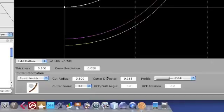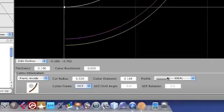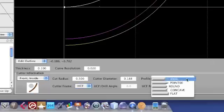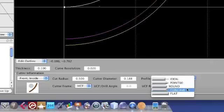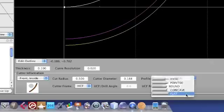You also have a variety of different cutting profiles. Normally you'd want to use an ideal cutter — it's the fastest in rendering — but for some applications you'll want to define the shape very precisely. For example, a 60-degree point, a round, a concave, or a flat cutter.